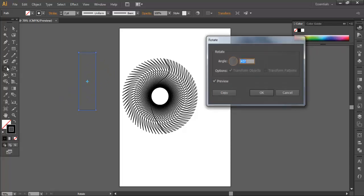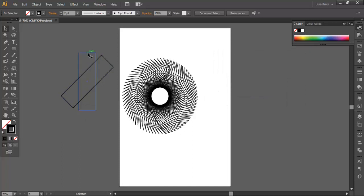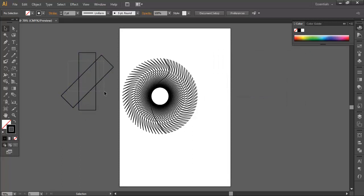So if you want to use a duplicate to rotate, you can copy the duplicate to rotate. This is the Rotate Tool.